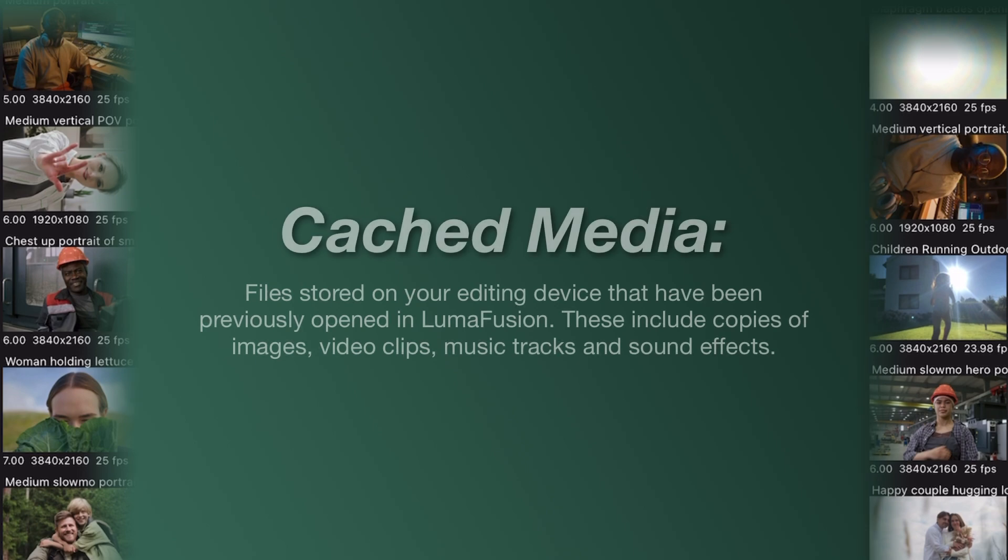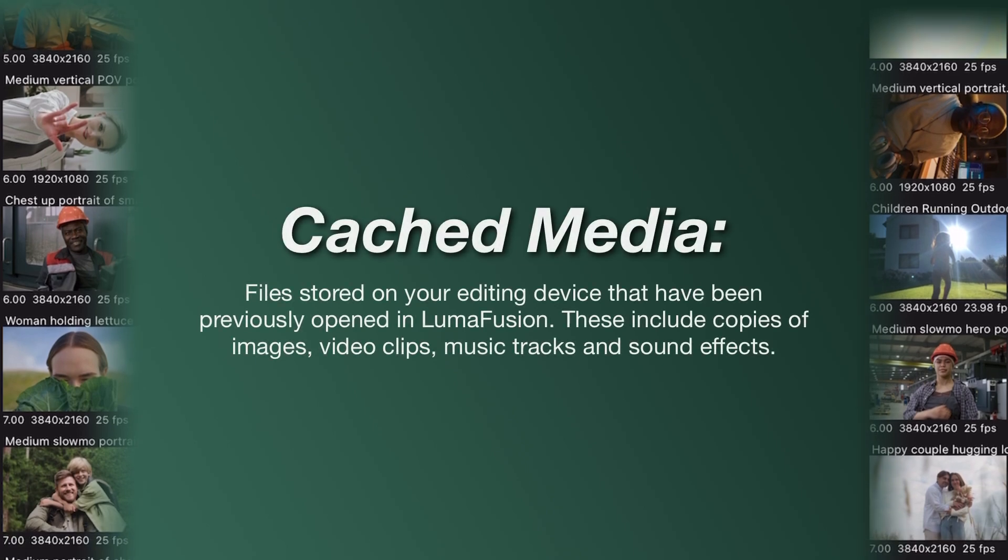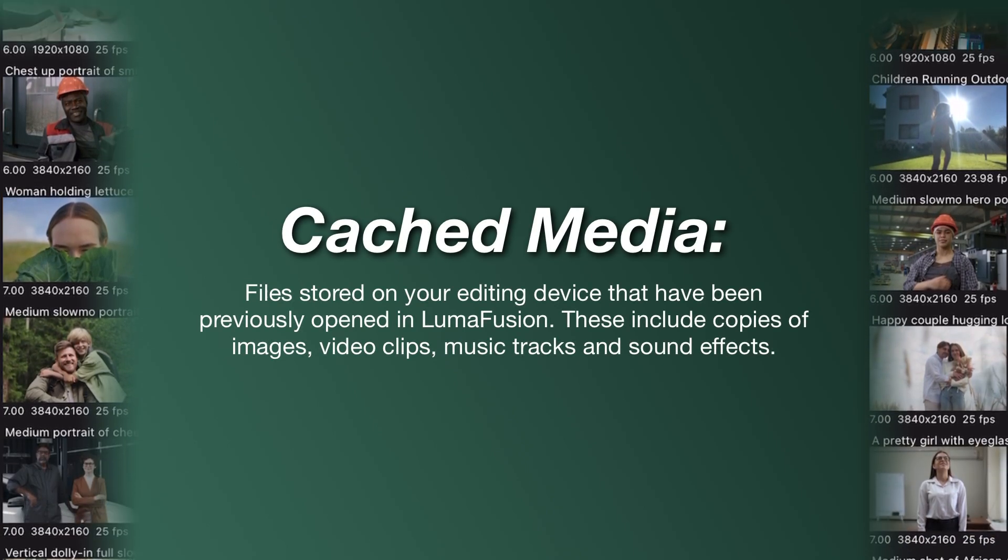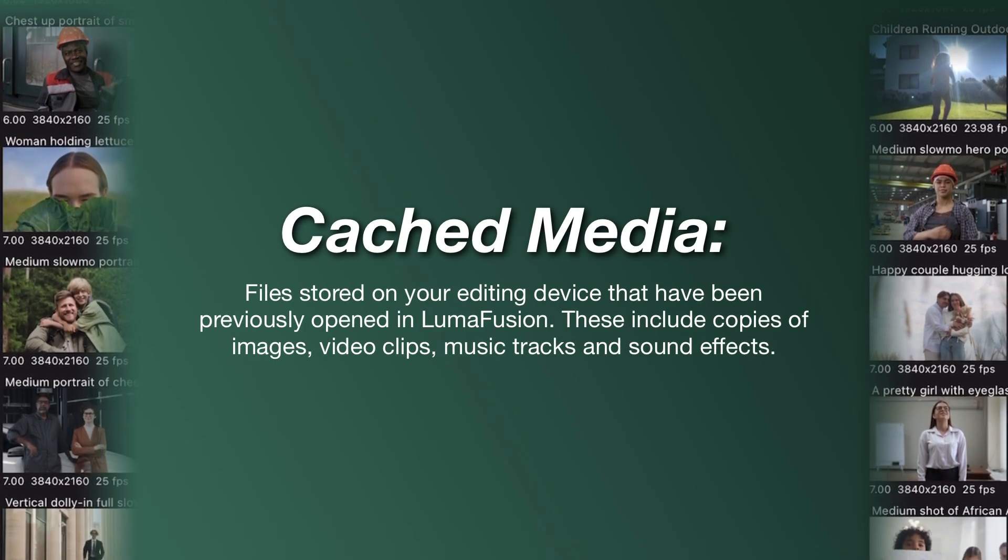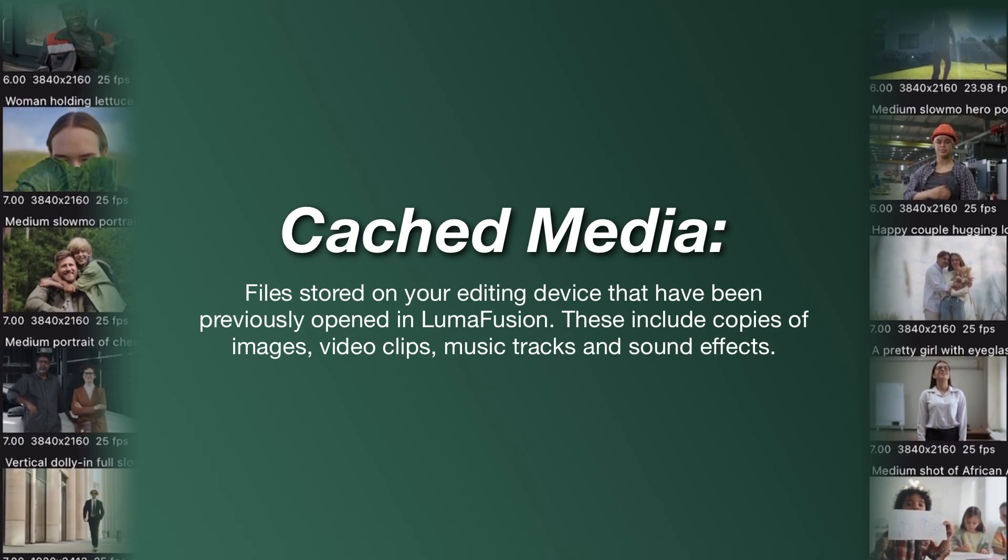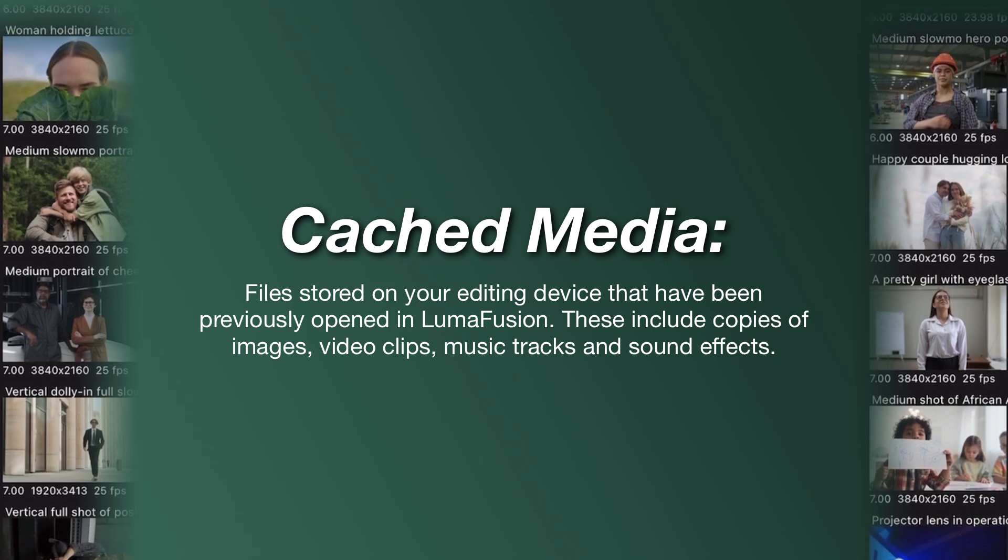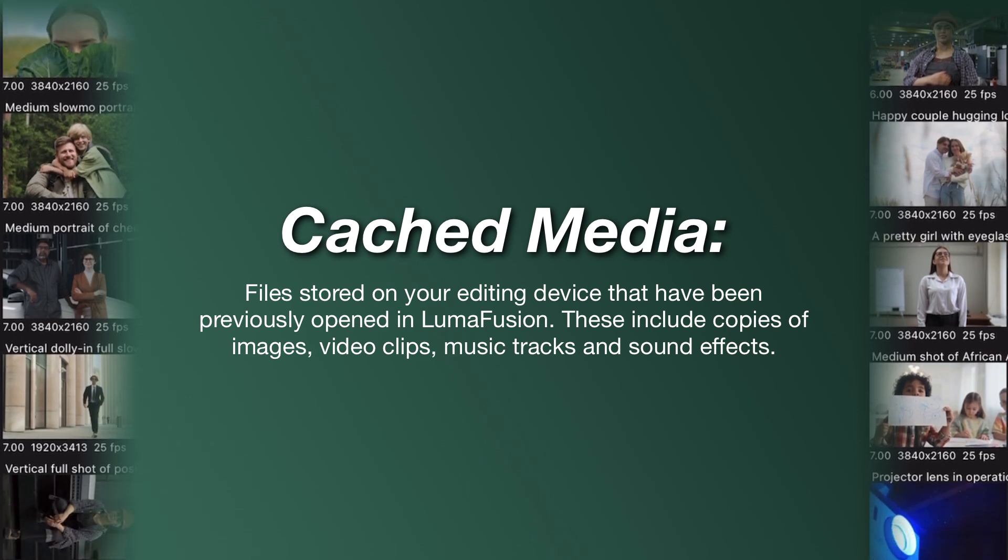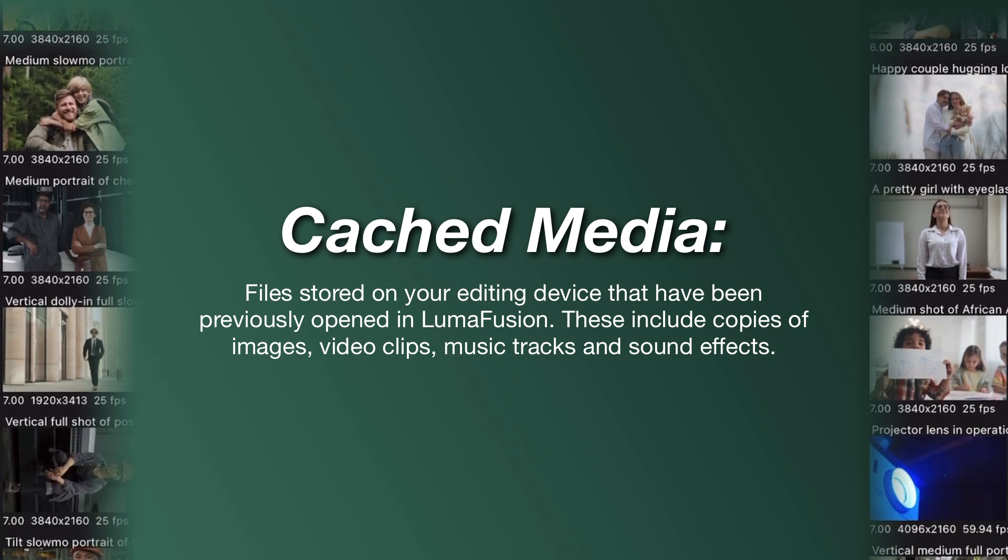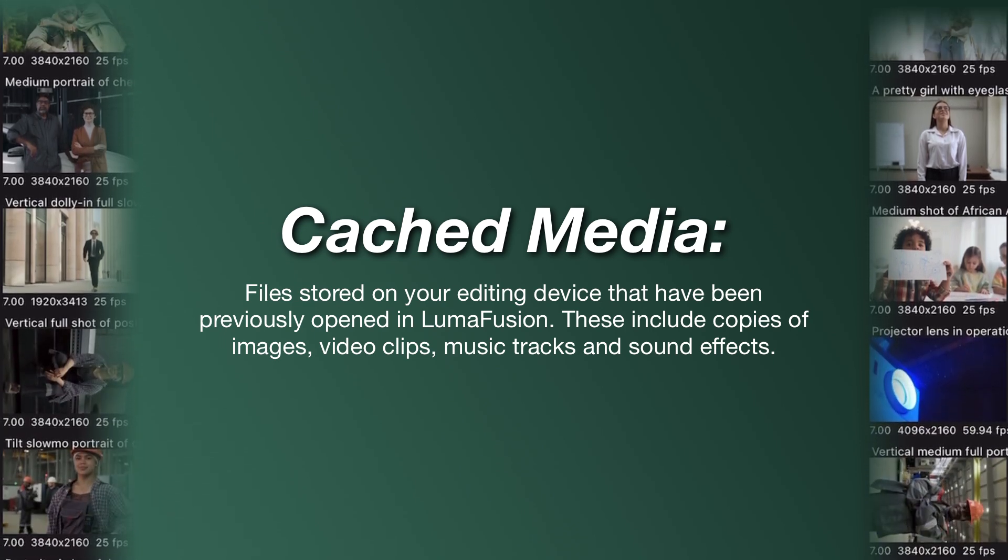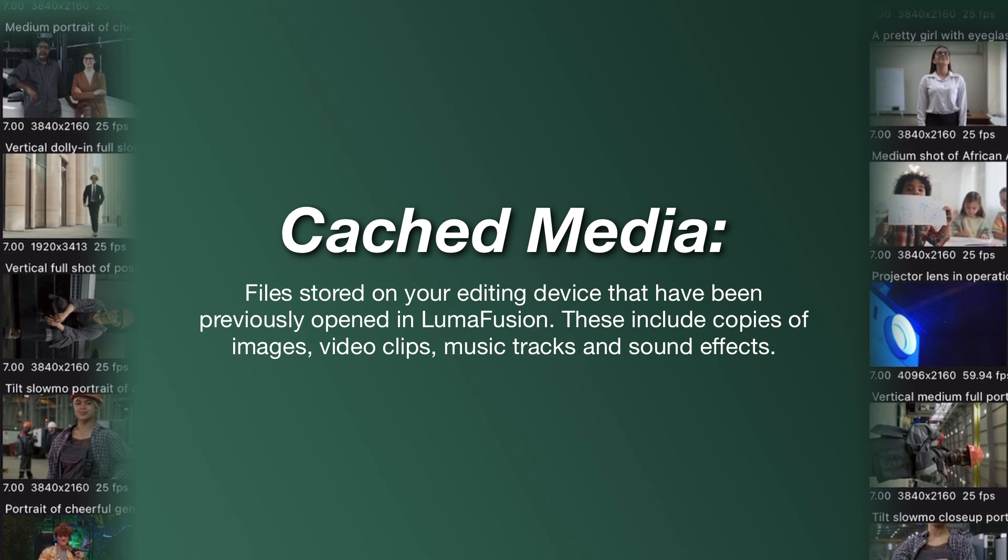Cached media files are temporary copies of media that LumaFusion creates to speed up your workflow. They help make playback smoother and reduce load times, but overall these files can take up a lot of space on your device.